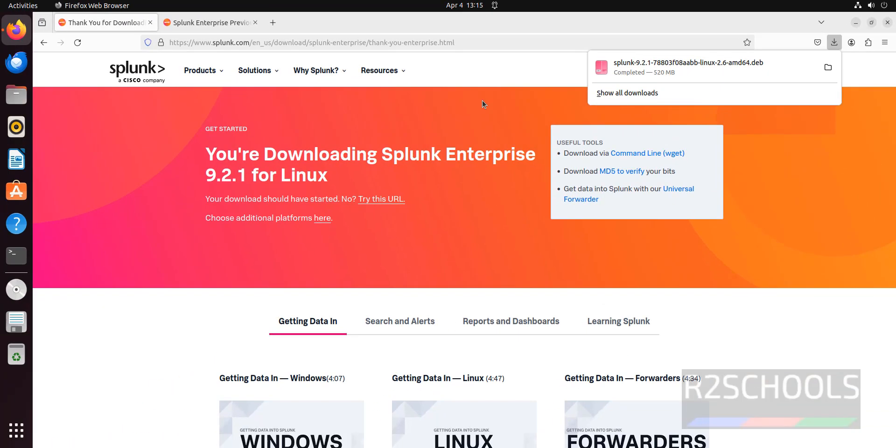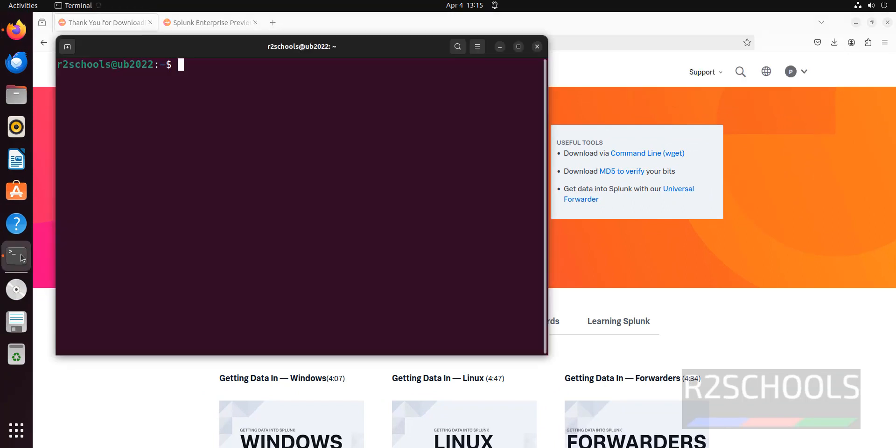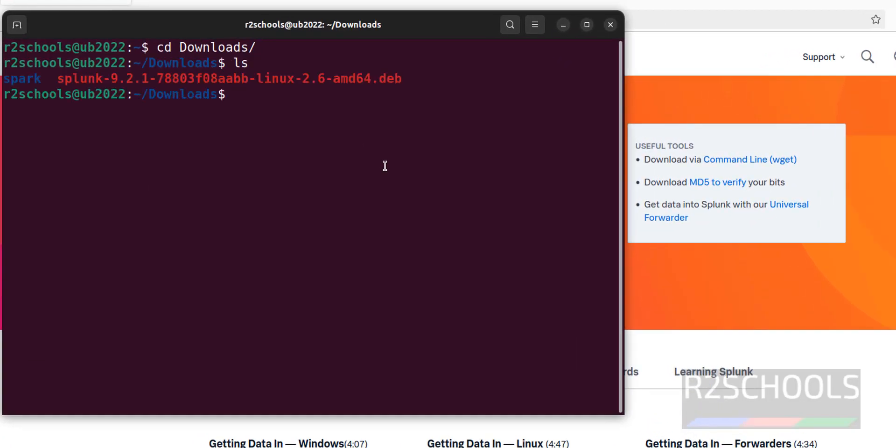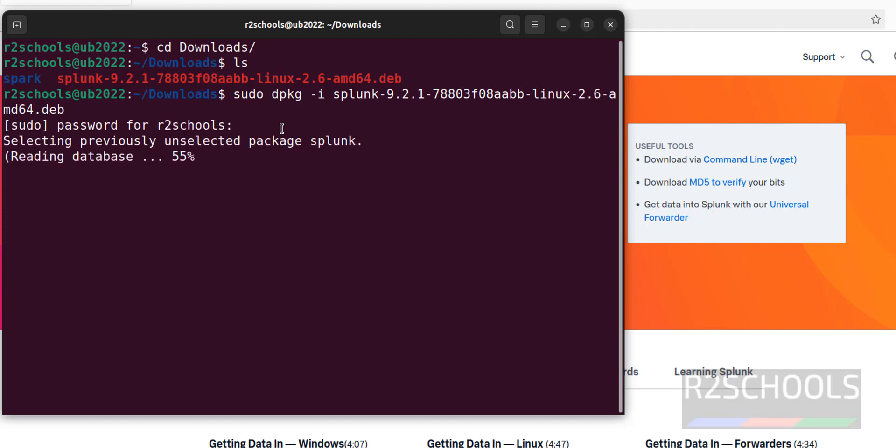Download is completed. Now open terminal. Go to downloads. ls. Here we have the Splunk 9.2 debian package. We have to install it. sudo dpkg -i splunk, then give the tab to autofill the .deb package and hit enter. Then provide the password of sudo user.